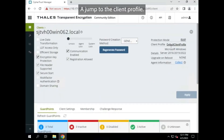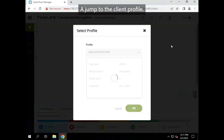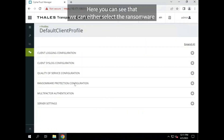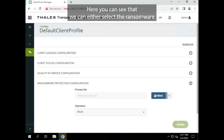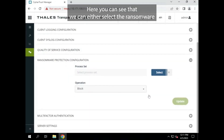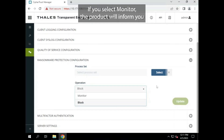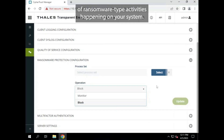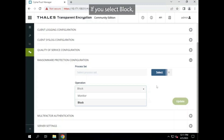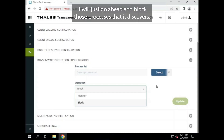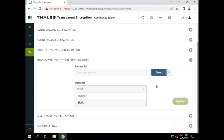I'll jump to the client profile. Here you can see that we can either select the ransomware configuration as monitor or block. If you select monitor, the product will inform you of ransomware type activities happening on your system. If you select block, it will just go ahead and block those processes that it discovers.